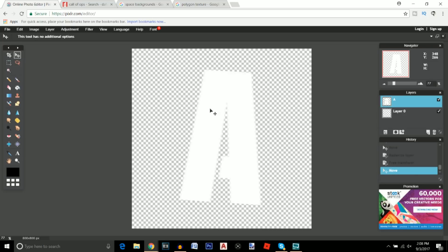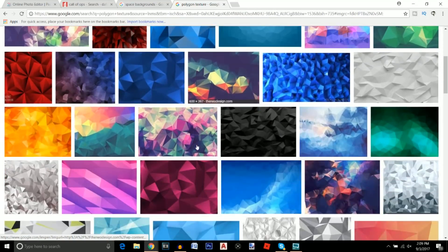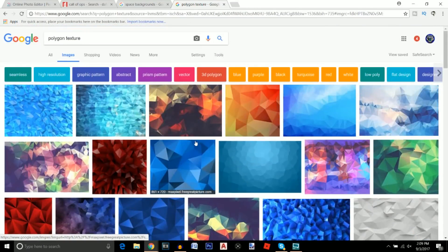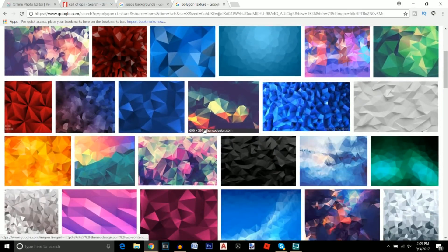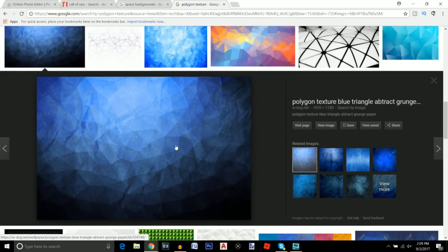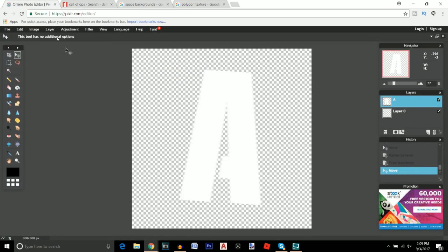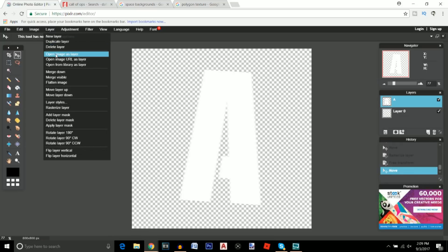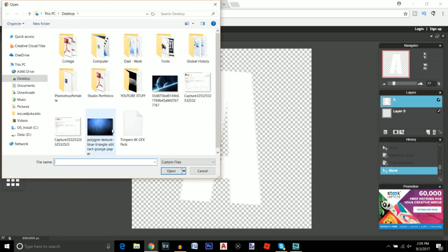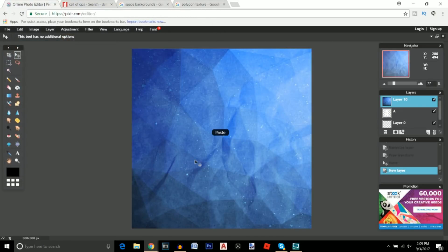Personally, this doesn't look that professional right now with just the plain lettering. So I'm going to Google search 'polygon texture.' You can search up different polygon textures to put on your lettering — it doesn't matter what color the polygon texture is because you can always change that in Pixlr. I'm going to use one and view the image, save it to your desktop. Then go back to Pixlr and go to Layer > Open Image as Layer. Find the image on your desktop and open it up.